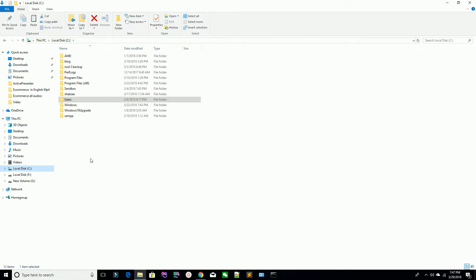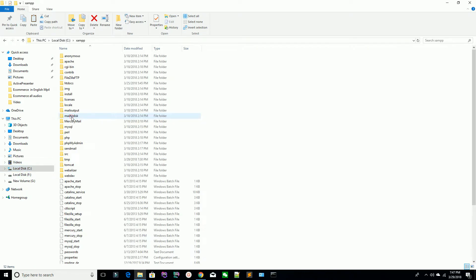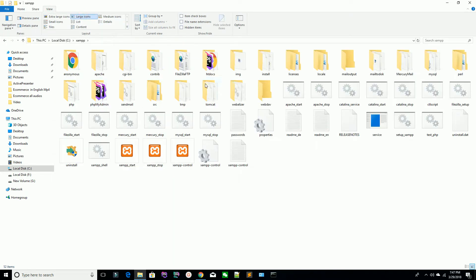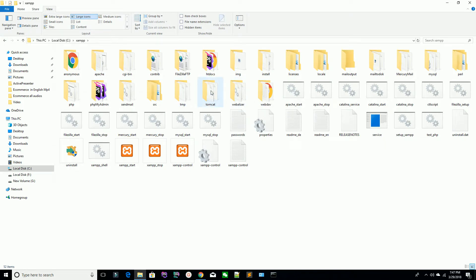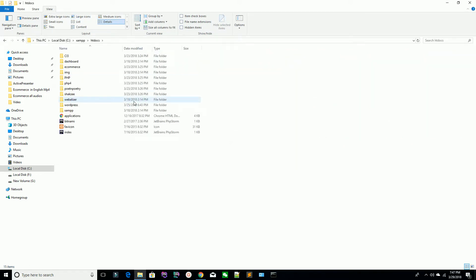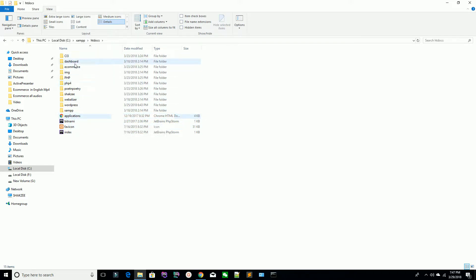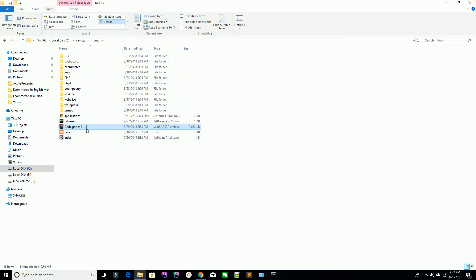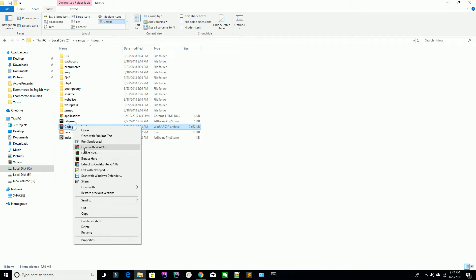I have installed XAMPP inside my C drive. Open your C drive — I have XAMPP installed in my local environment, so I need to keep my setup inside the htdocs folder. If you are working on WAMP, you can find the www directory inside your local environment. I'm going to create a new folder there.